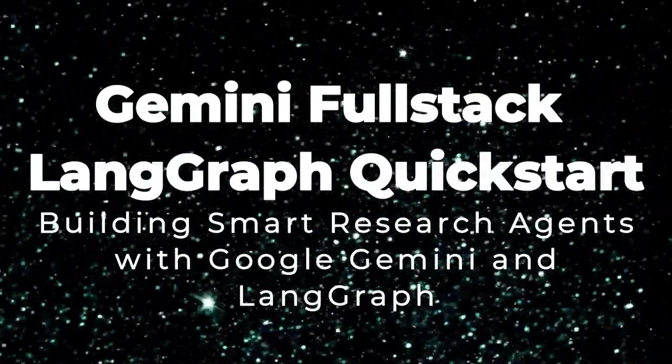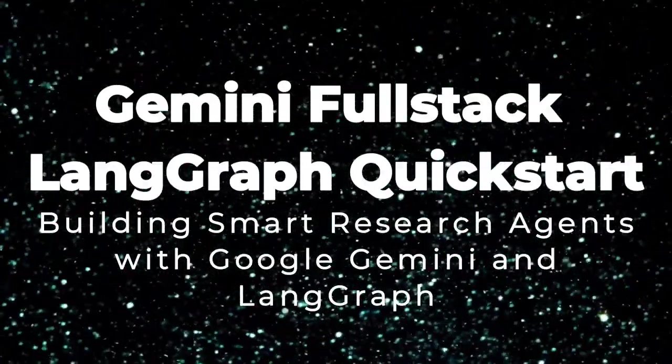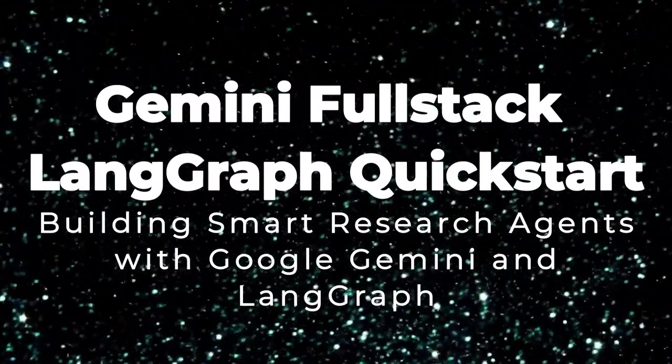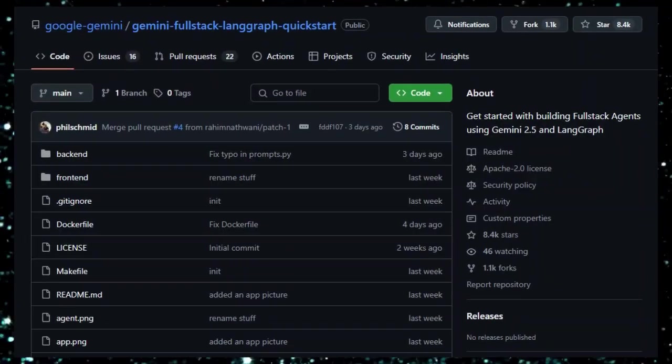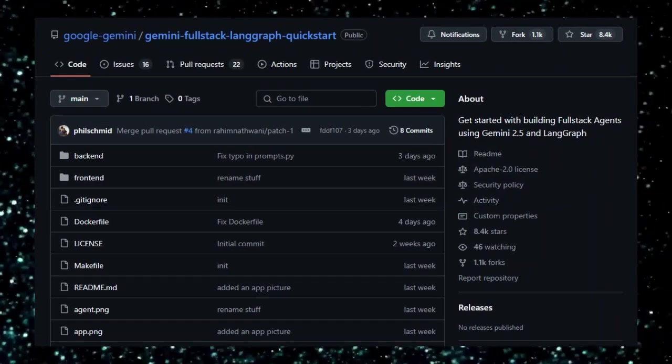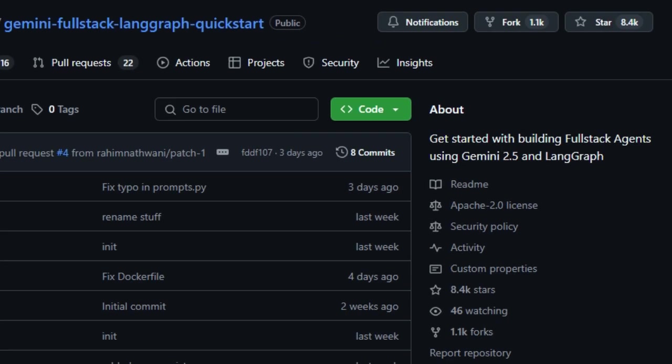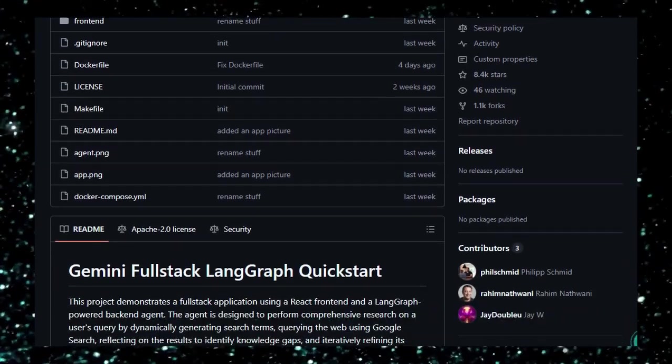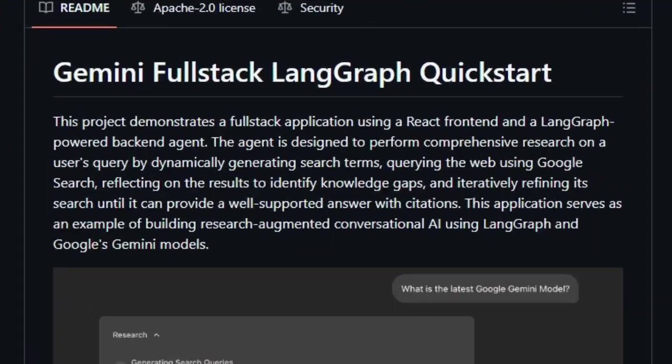Project number two, Gemini Full Stack Langraph Quick Start. Building smart research agents with Google Gemini and Langraph. Imagine an AI that doesn't just answer your questions but actively researches them, refining its understanding until it provides a well-supported response with citations. That's exactly what the Gemini Full Stack Langraph Quick Start project offers.